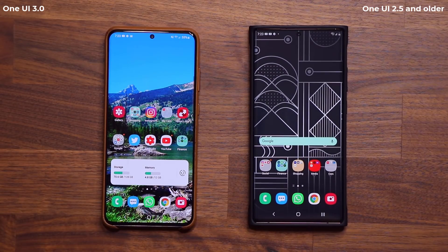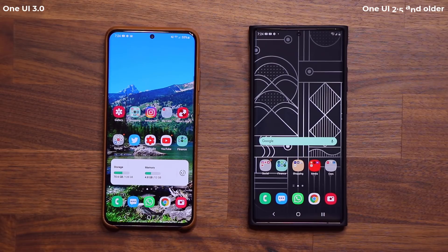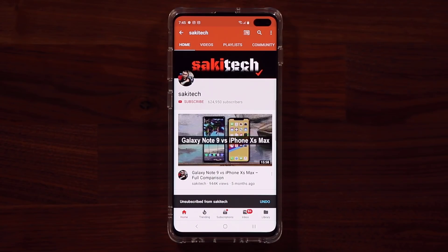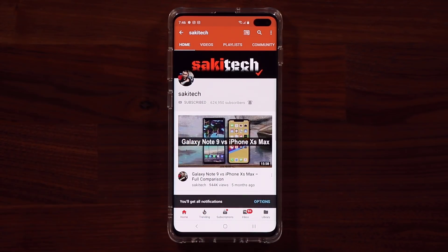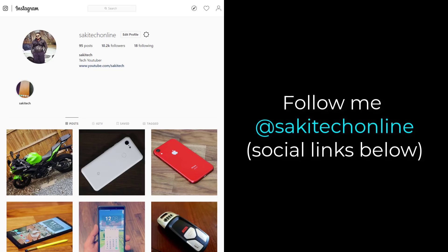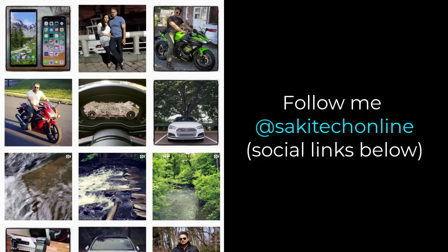That was an in-depth look at the new notifications on One UI 3. If you have any questions, comments, or concerns, drop them down below. Have a fantastic day. If you found this video useful, make sure to subscribe to Socky Tech by clicking that button and the bell icon to get notified every time a new video is uploaded. You can also follow at Socky Tech Online on Twitter, Instagram, or Facebook for the latest updates.